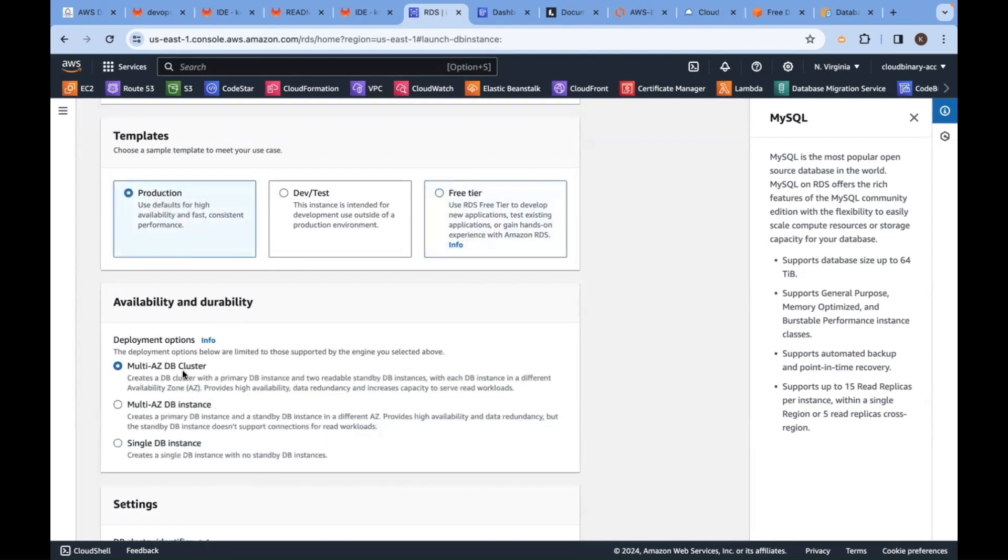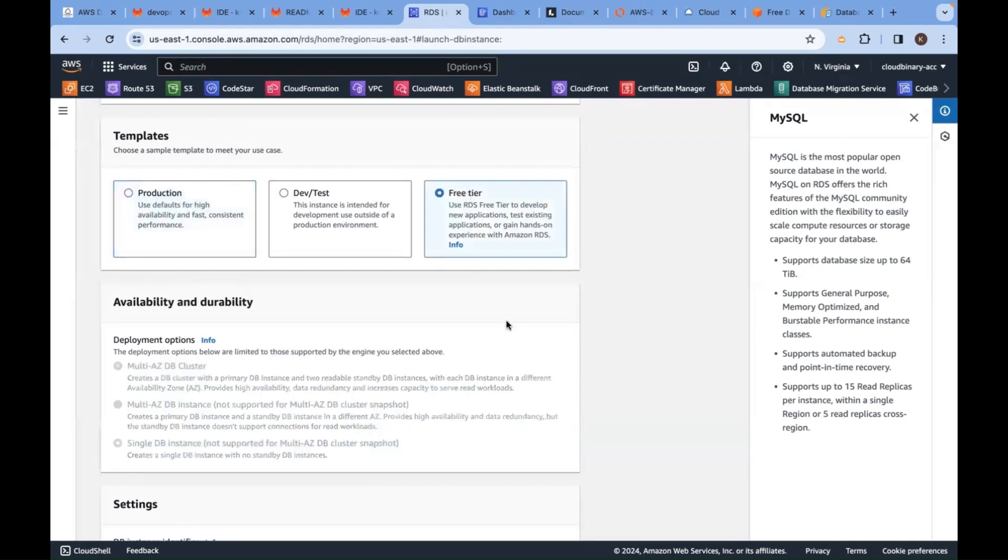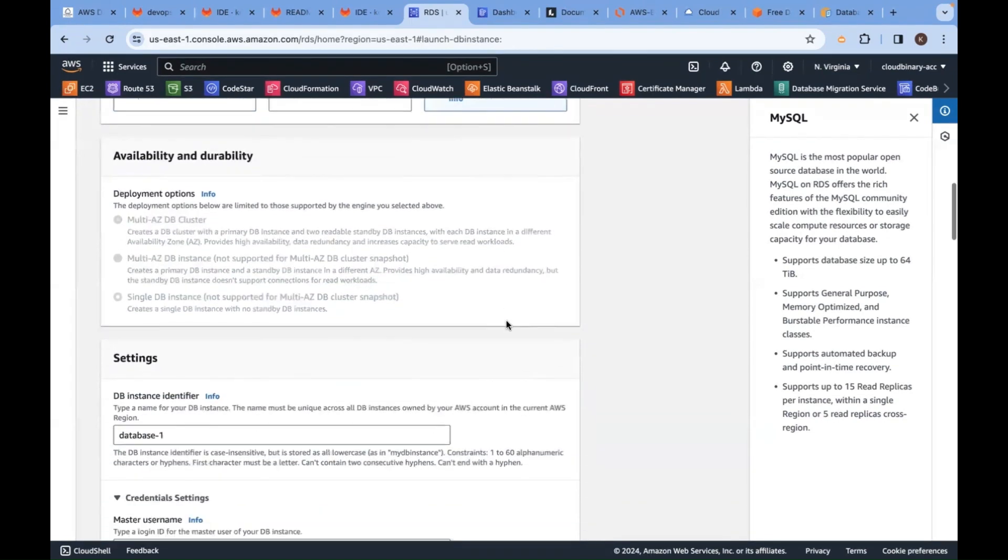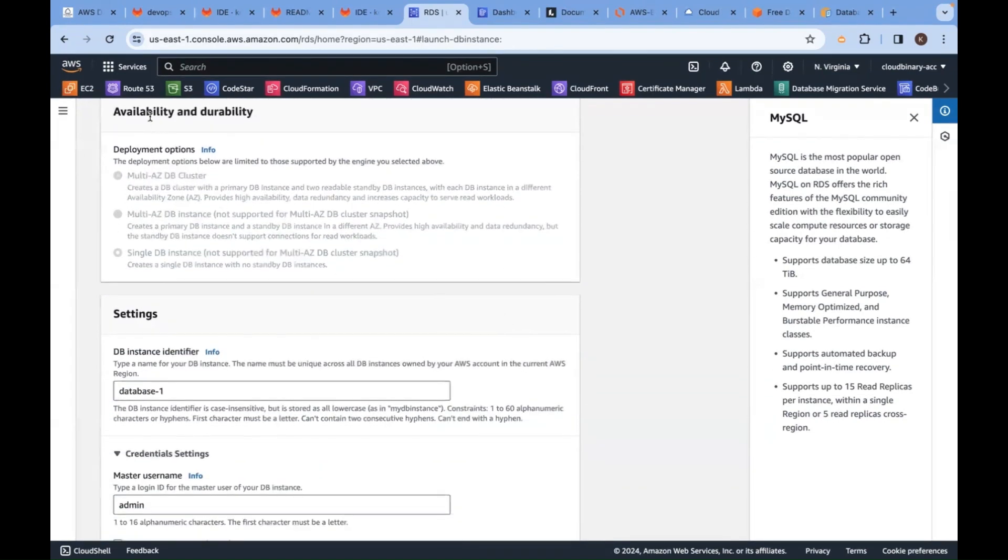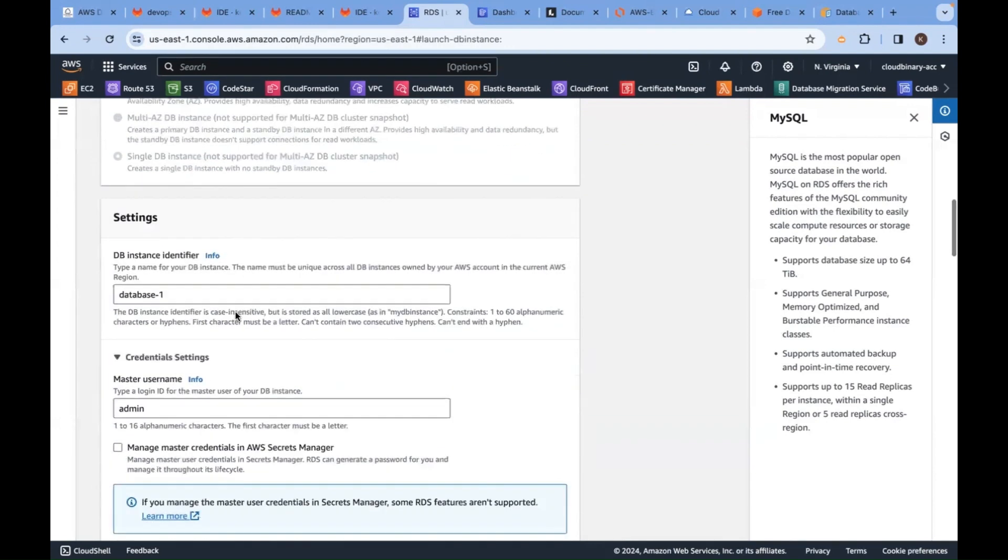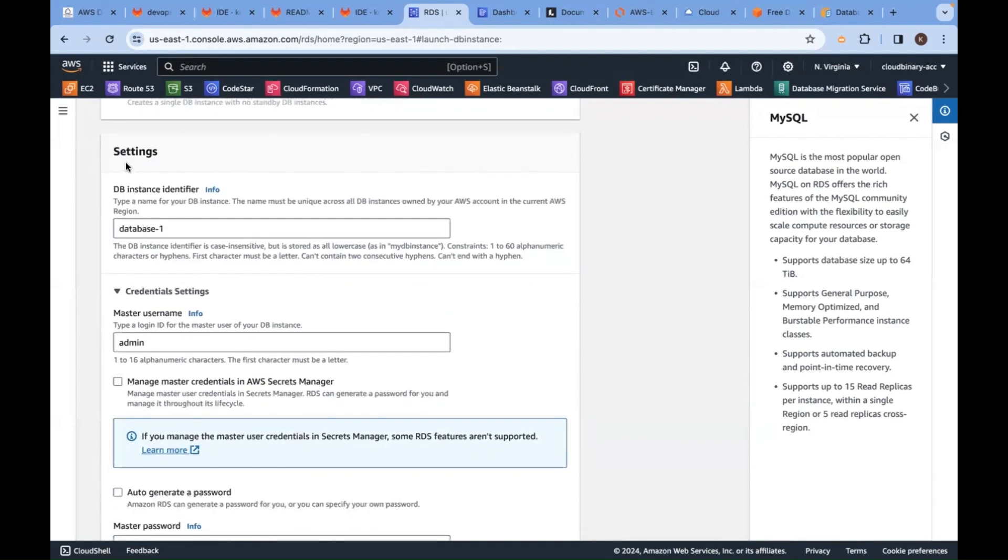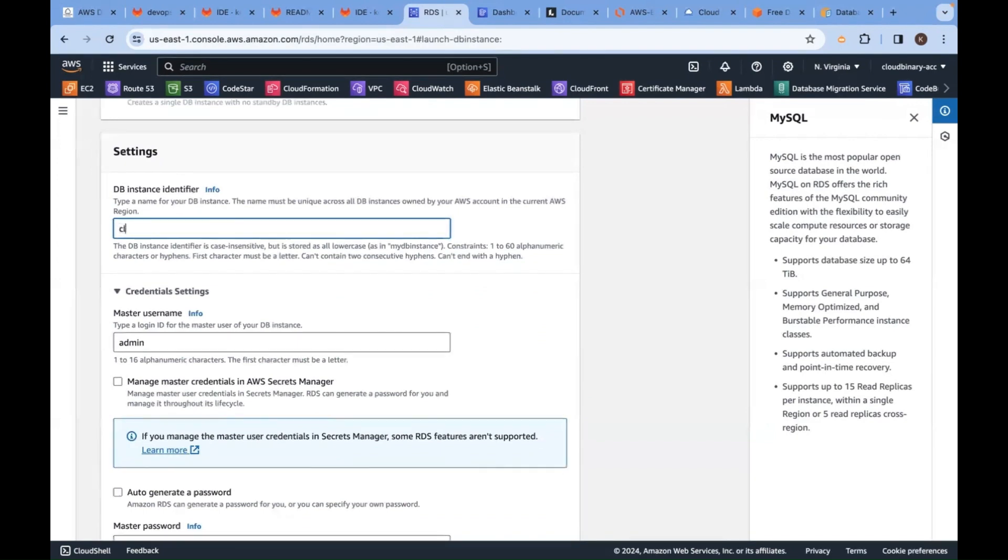Multi-availability zone cluster - under free tier, availability and durability, no need to select. Settings: DB identifier - how to identify your database. Cloud Binary or similar - this is your database ID name.